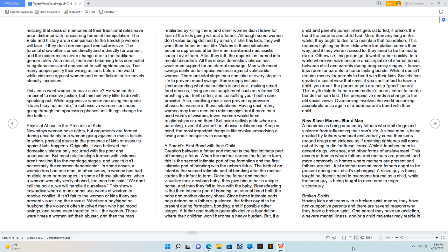Physical abuse in the presence of kids. Nowadays women have rights, but arguments are formed during uncertainty or a woman going against a man's beliefs, in which physical abuse in the presence of kids or assaults against kids happens. Originally, it was believed that domestic violence only occurred with the poor and uneducated. But most relationships formed with violence aren't making it to the marriage stages, and wealth isn't necessarily the common denominator. In some cases, a woman has had one man; in other cases, a woman has had multiple men or marriages. In some of those situations, when a woman was physically abused, the man has said, 'we don't call the police, we will handle it ourselves.' This shows cowardice when a man cannot use words of wisdom to resolve conflict. It isn't fair to the woman or kids if any are present visualizing the assault. Whether a boyfriend or husband, the violence often involved men who had mood swings, and some even threatened to kill the woman.